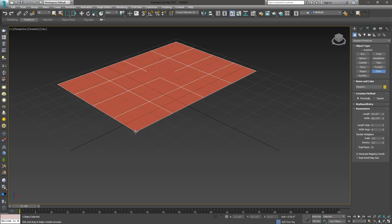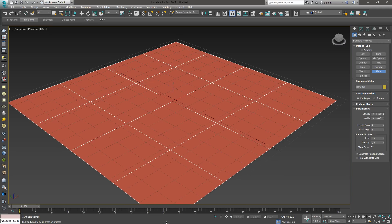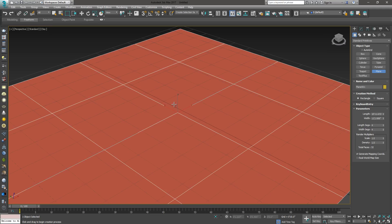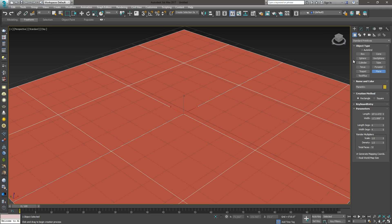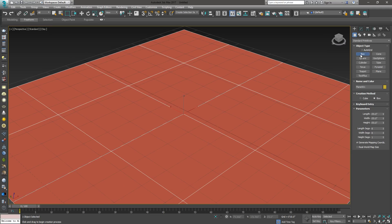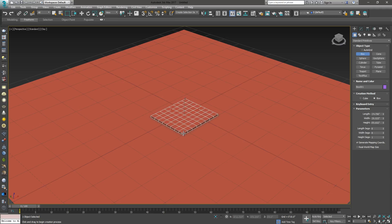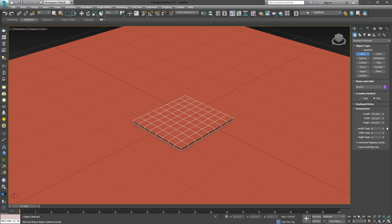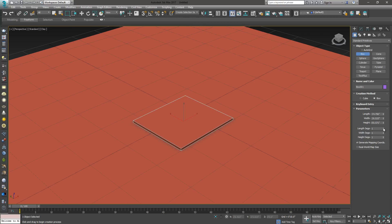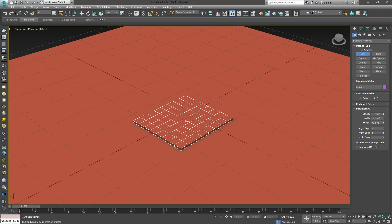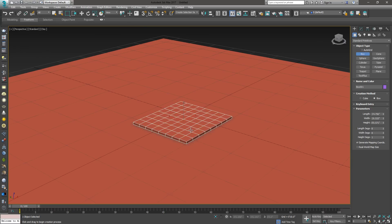First off, I'm going to create a plane, which is my floor, and I'm going to create a box, which is going to be my pillow. For the box, it's important that it has enough segments in both directions. Here I've got 8 and this one's 8 as well, that's fine.